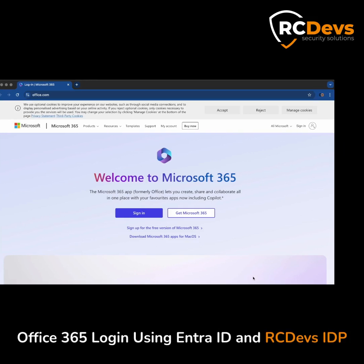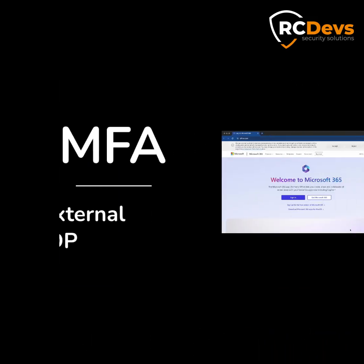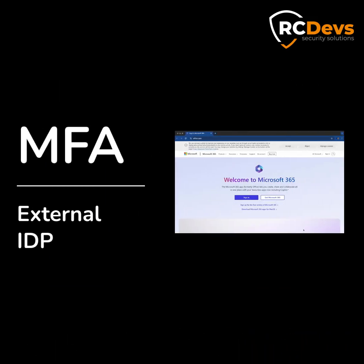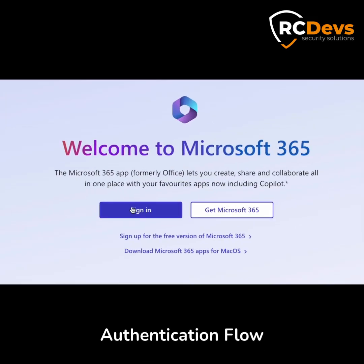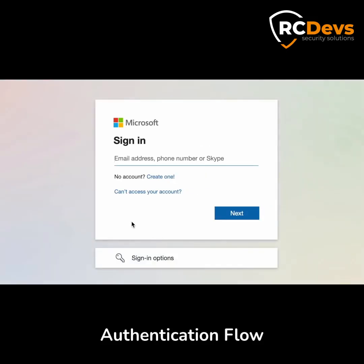For now, everything is configured and I only need to click Sign In on the Office 365 page and authenticate using Microsoft's IDP by providing my username and password.